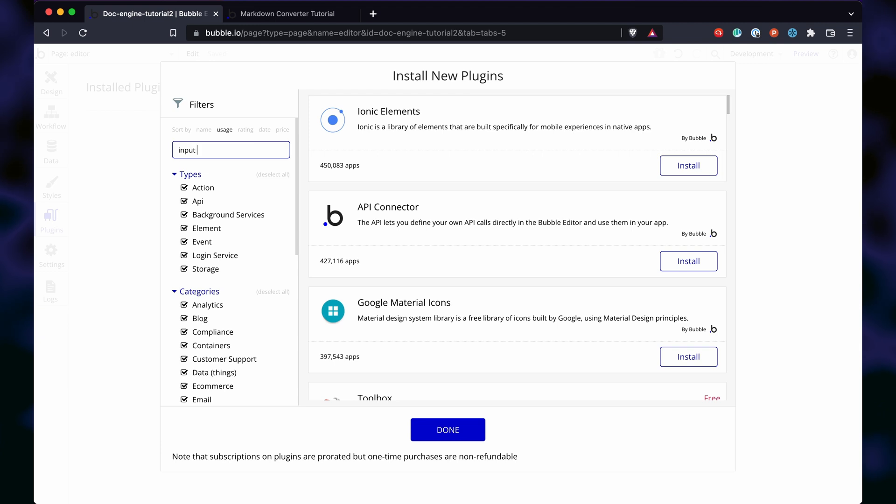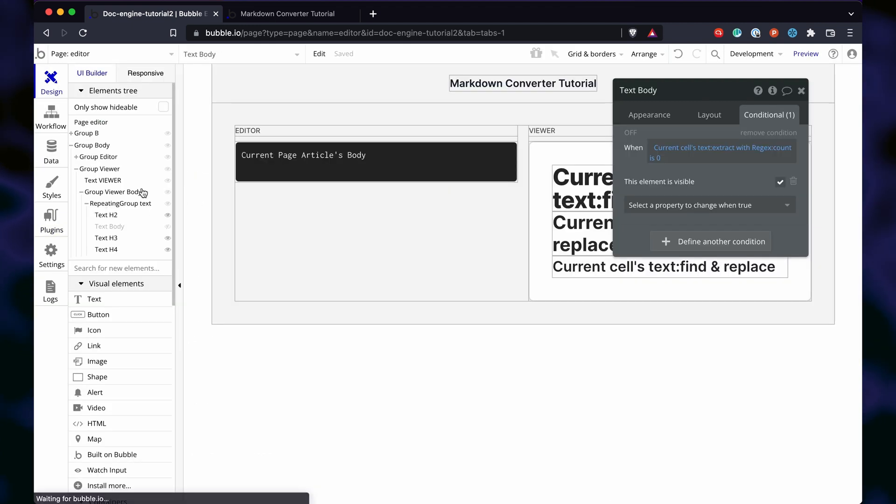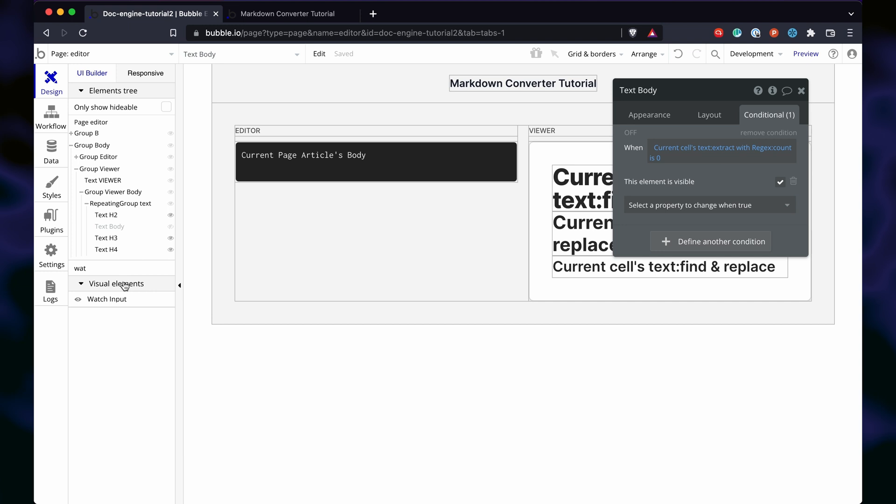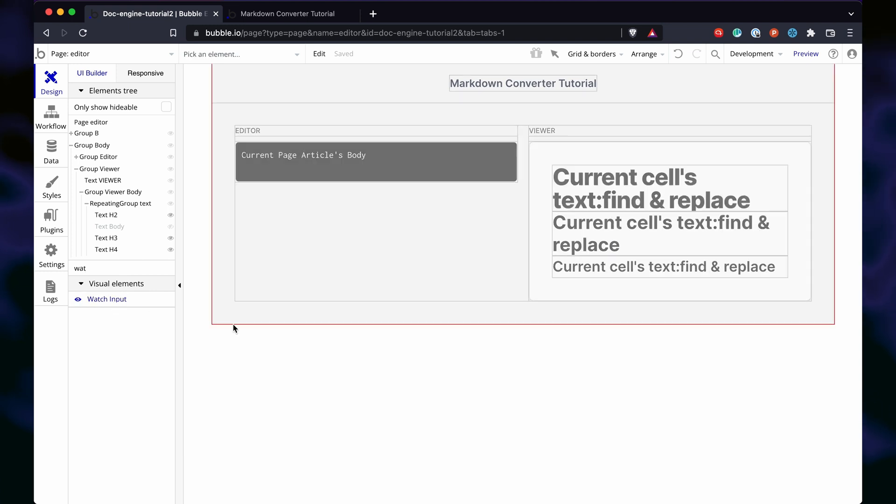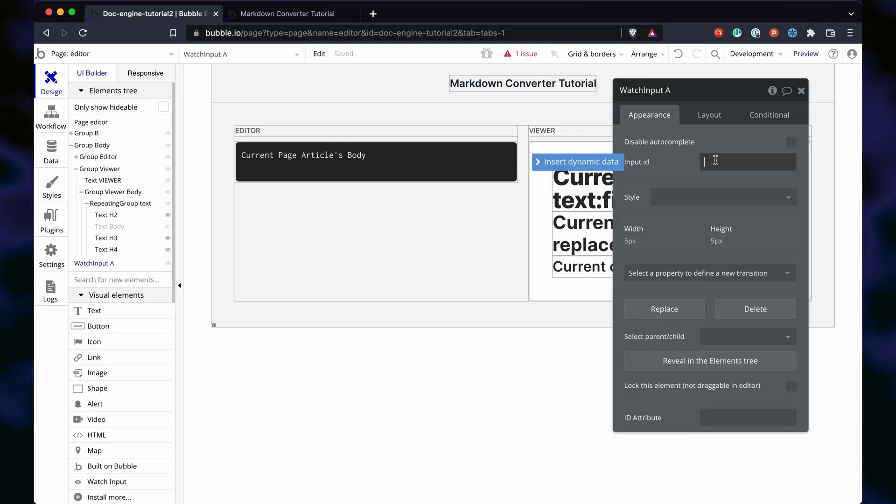To speed this up, we're going to install the 1T input watcher plugin from Eli. We put the element on the page. We add an ID to the multi-line input, and we use that same ID on the 1T element.